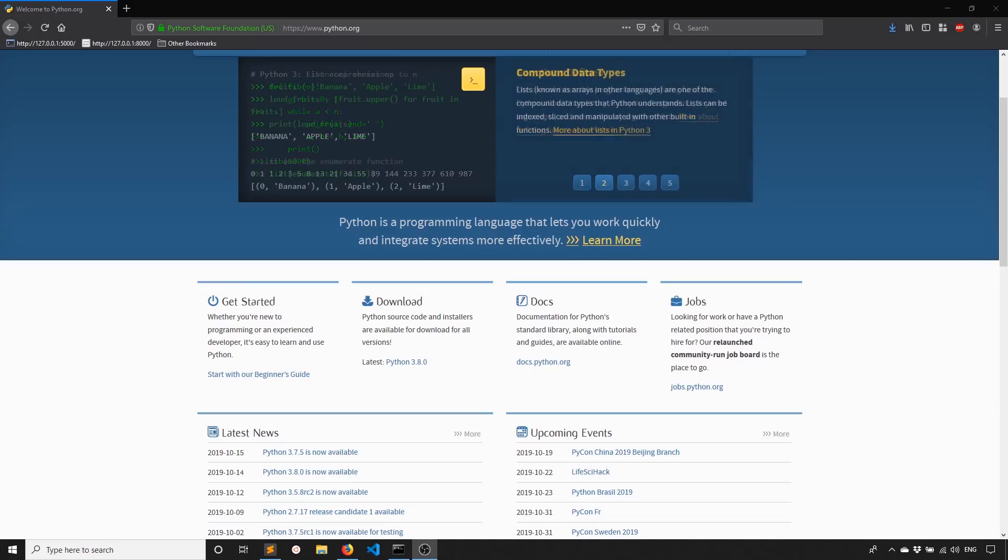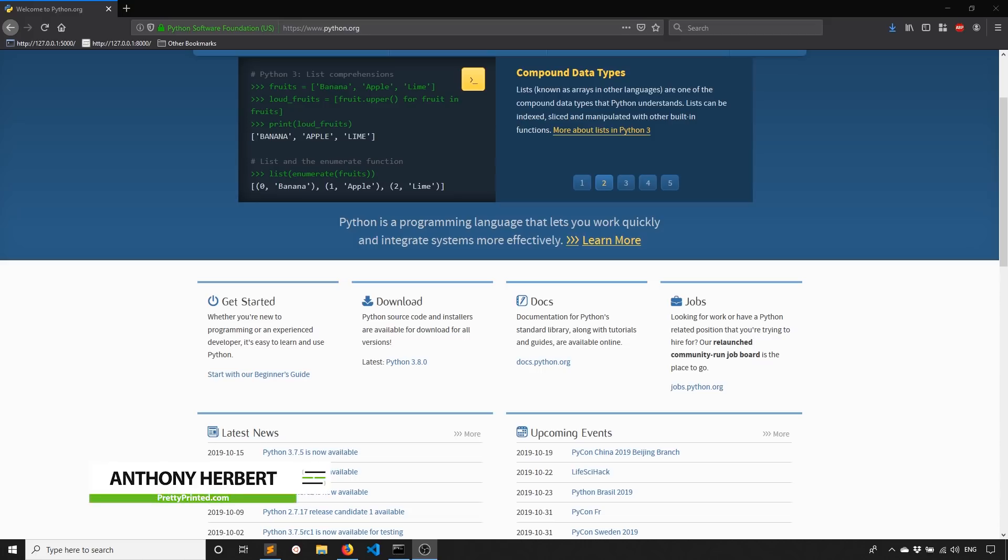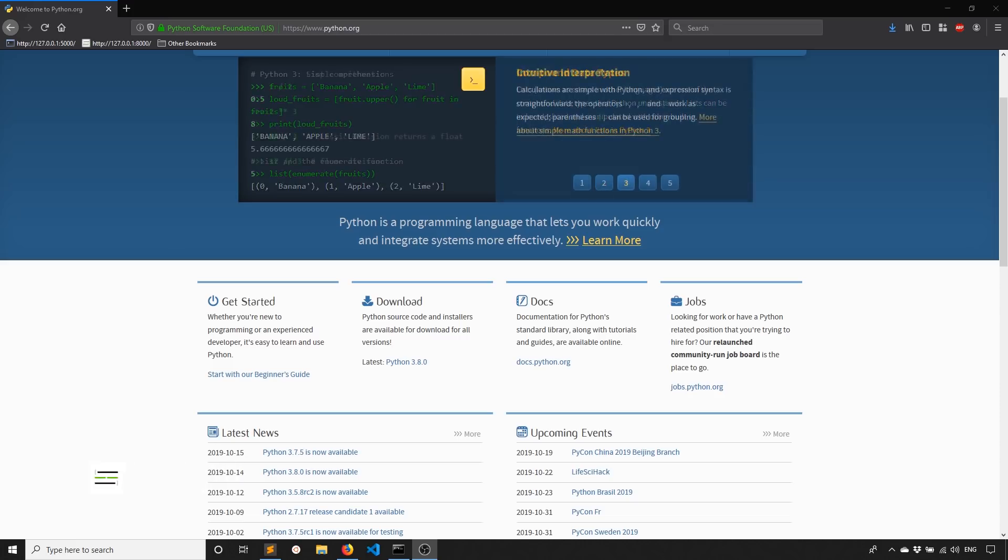Hey guys. In today's video, I'm going to show you some of the new features of Python 3.8. So 3.8 was released a couple of days ago at the time of recording this video. And if you look on the site here, you can download 3.8.